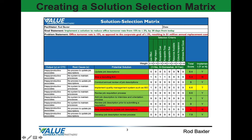Once we went through every one of our potential solutions and gave each one a rank for every selection criterion, the template automatically calculates a total score. We then look for natural cutoffs in the total score — those with the highest scores we assign a Y for yes, meaning we're going to implement that solution.